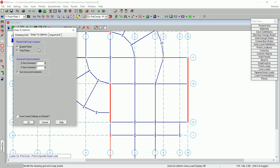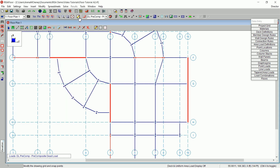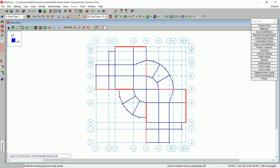Lastly, turn off the Use Universal Increments. RisaFloor's infill framing tool assists your design process by quickly generating beams within existing bays. This tool will help you quickly create all of your secondary members. On the drawing toolbar, click Generate Beams Within Bays.